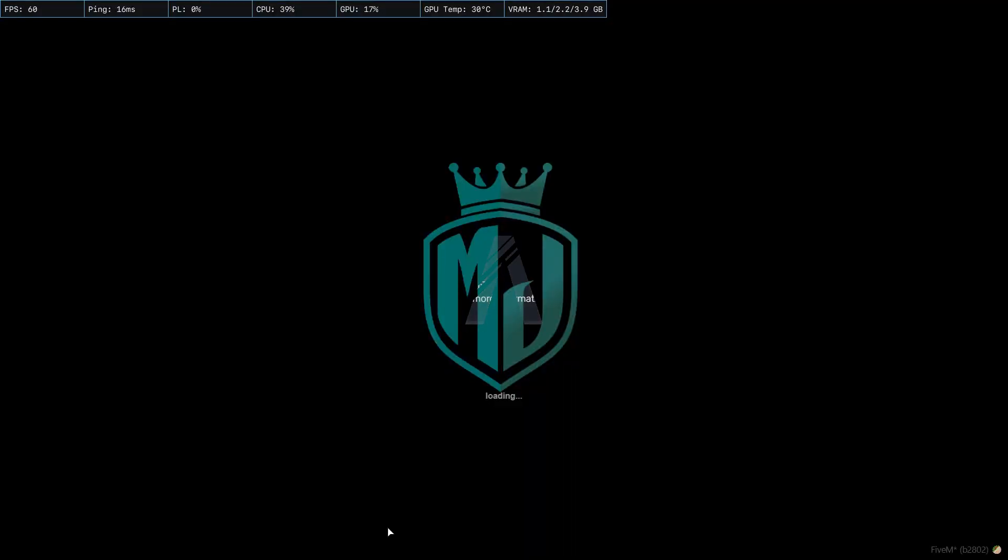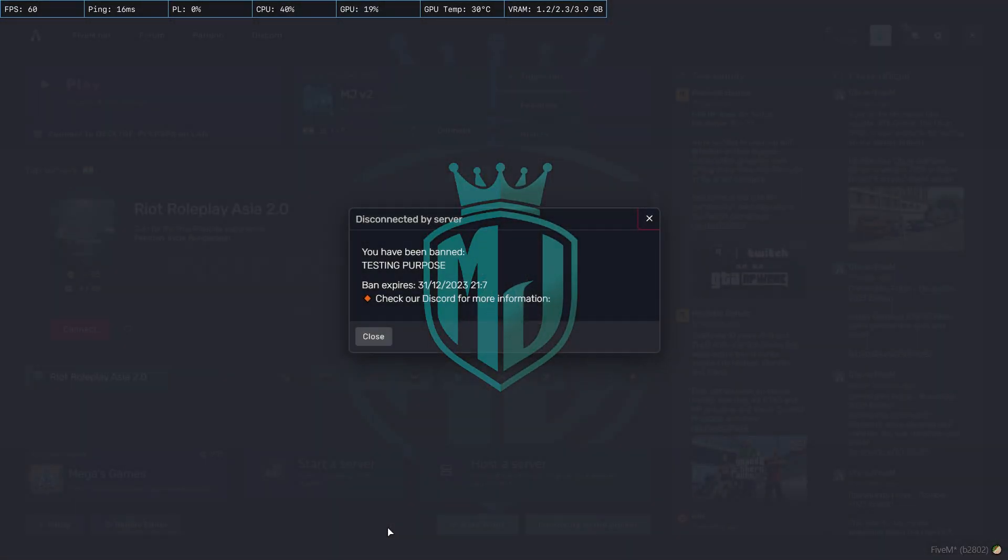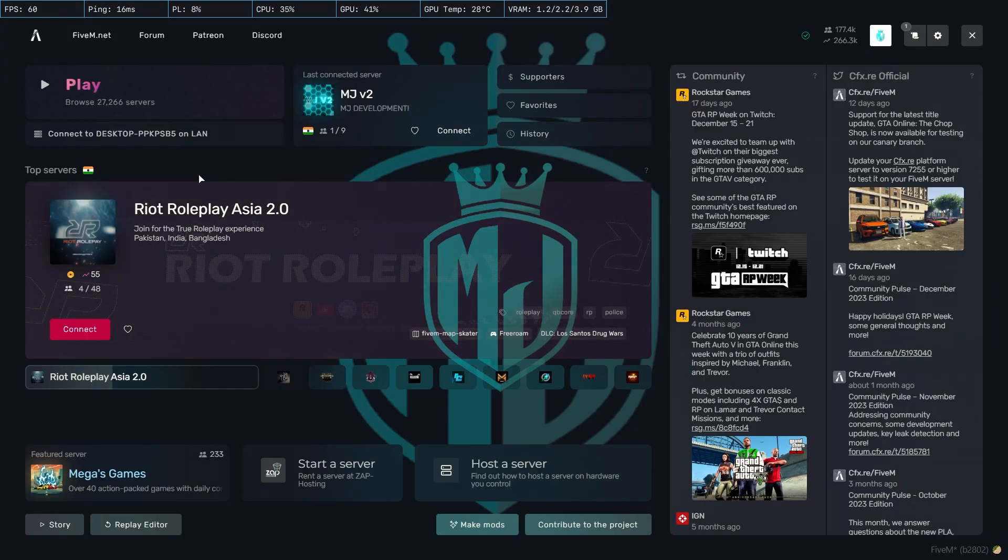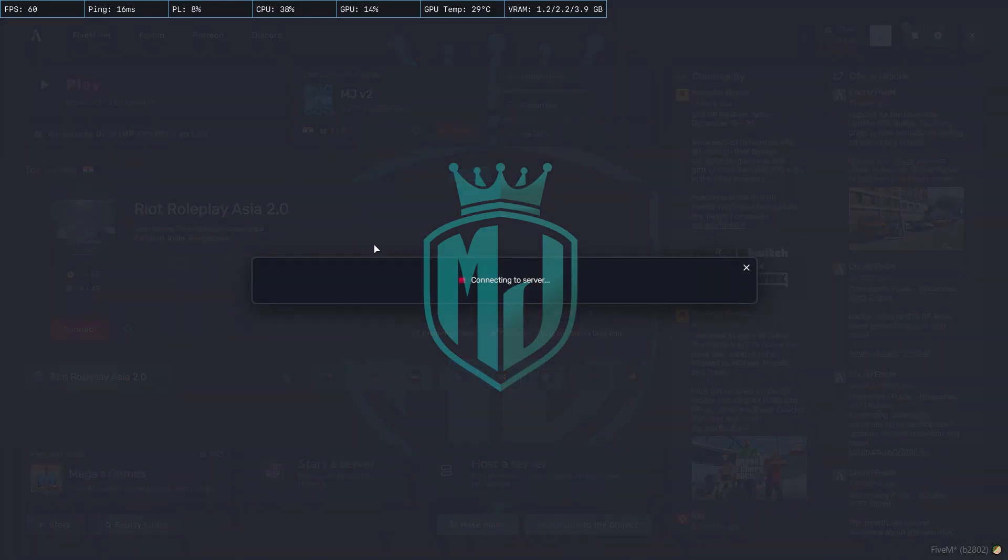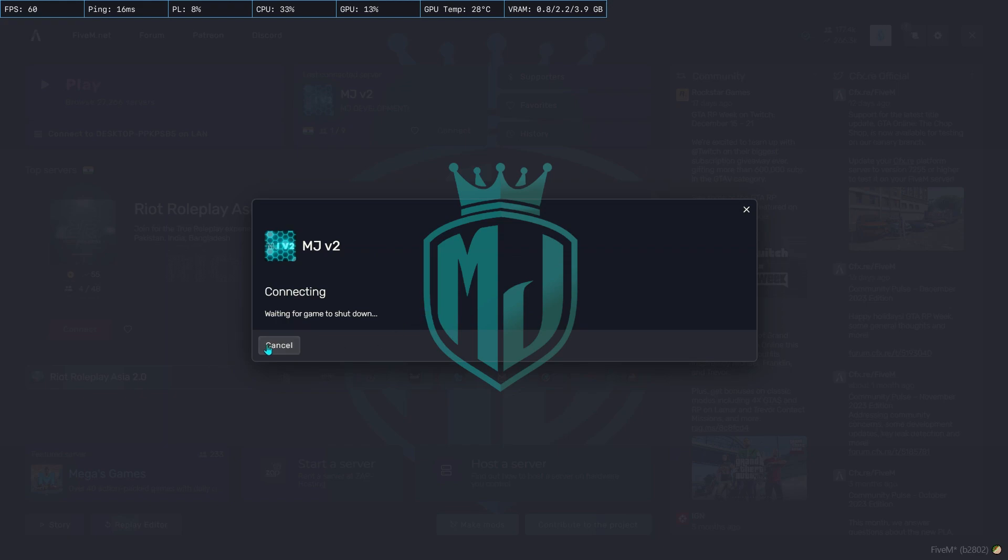And as you can see, we got banned from our server. Testing purpose. So right now we got banned from our server, and if we try again to join, let me see.